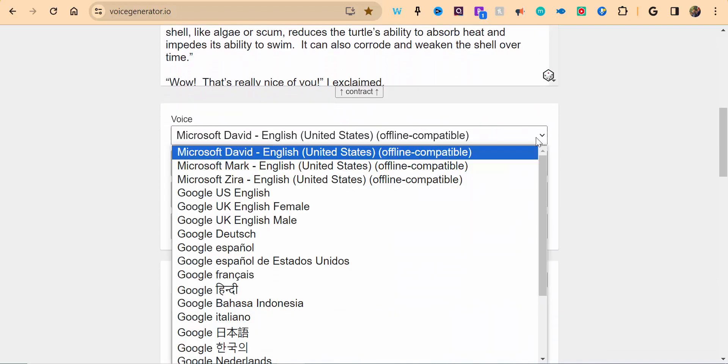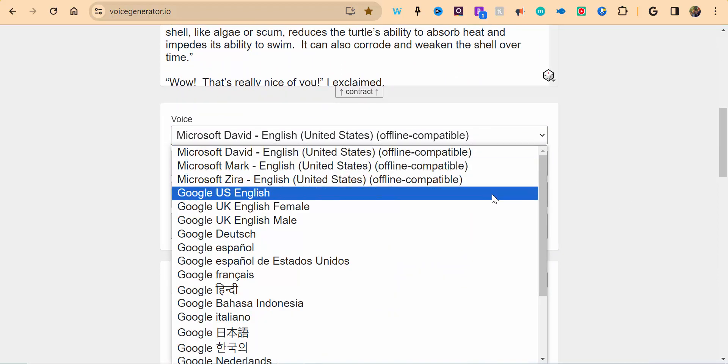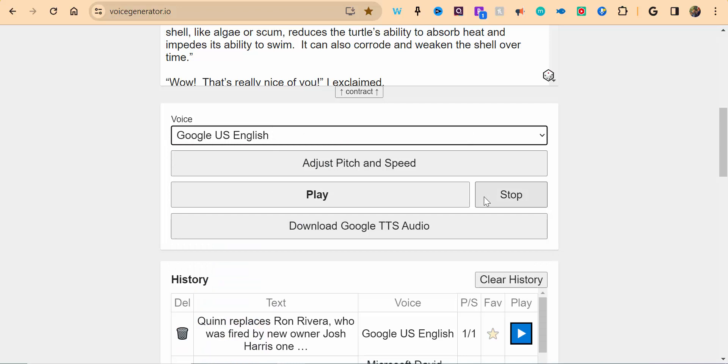Now you can see the different voices that are available. I'm going to choose Google US English. You can adjust the pitch and speed if you'd like, and then you can go ahead and press play.